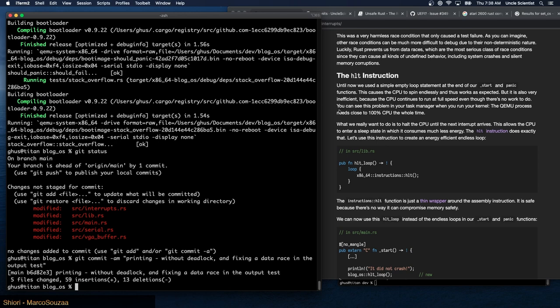What we really want is to halt the CPU until the next interrupt arrives, allowing the CPU to enter a sleep state where it consumes much less energy. The halt instruction does exactly that. Let's use this instruction to create an energy-efficient endless loop.